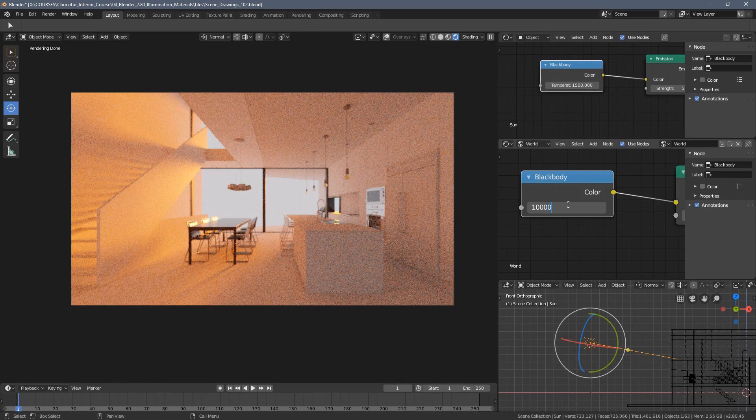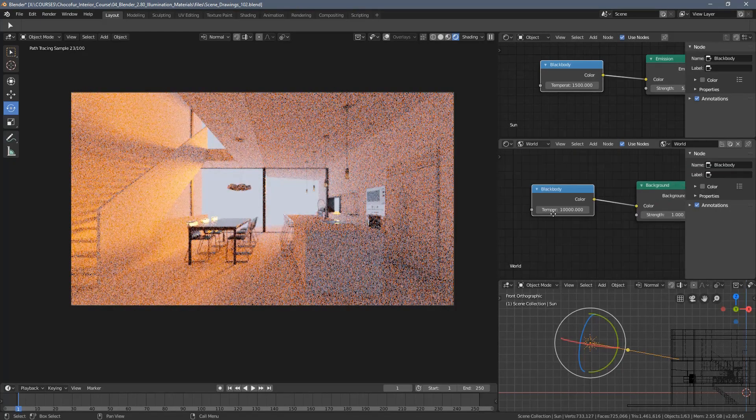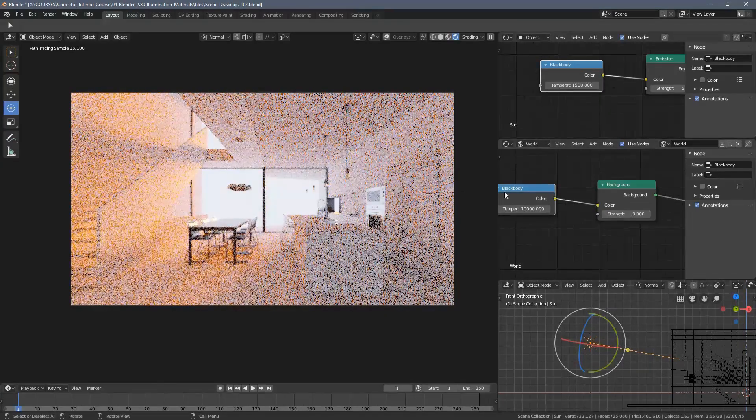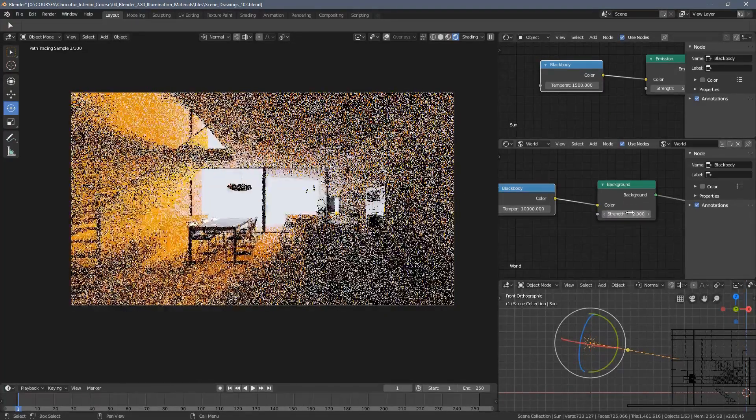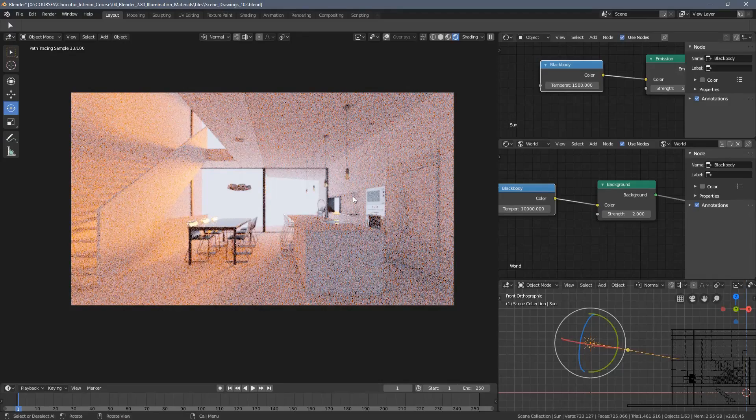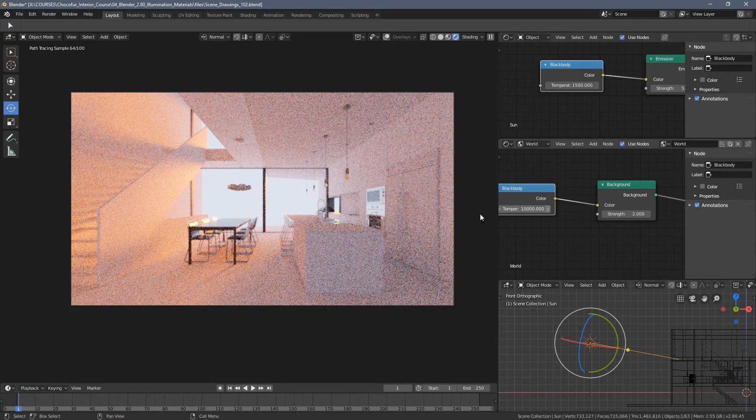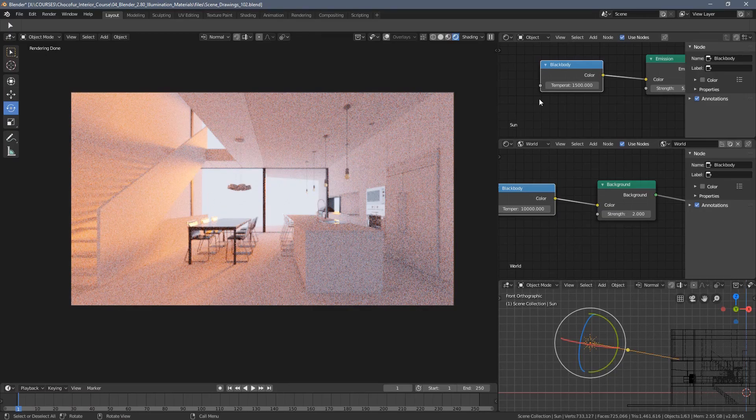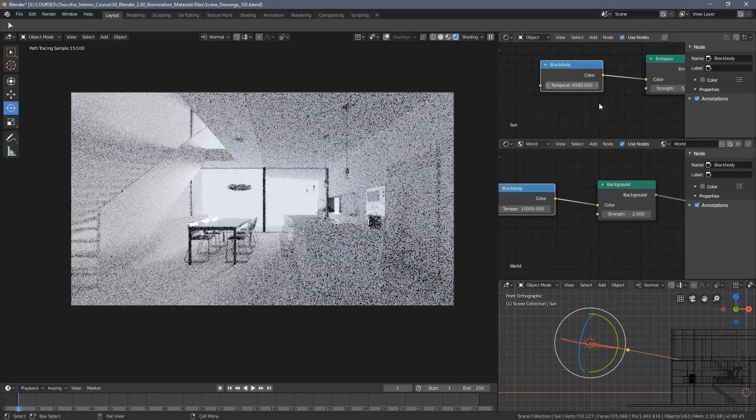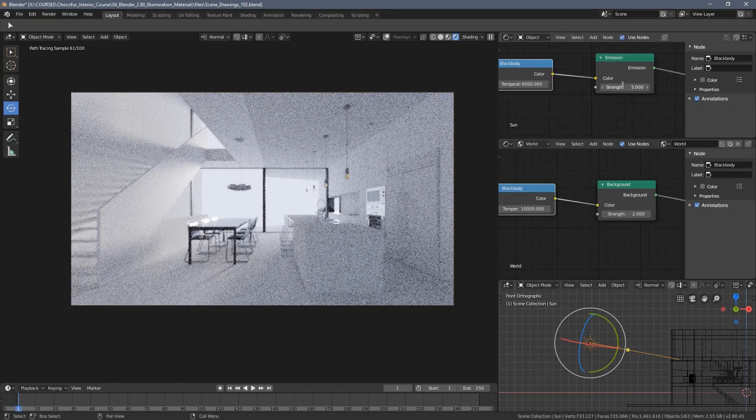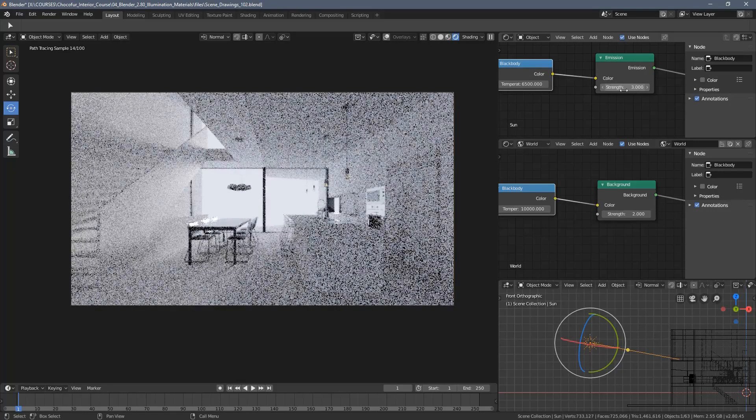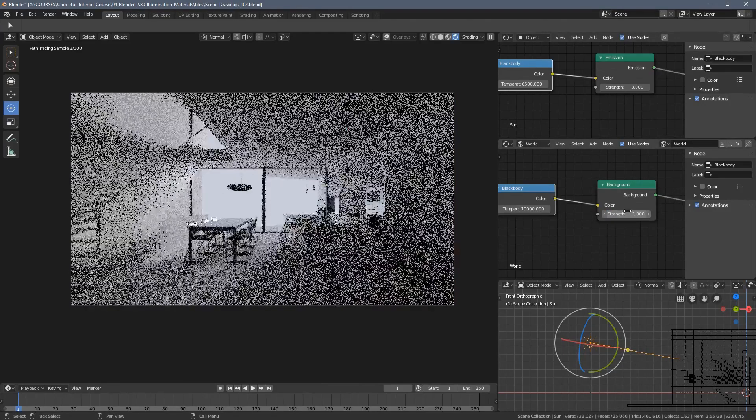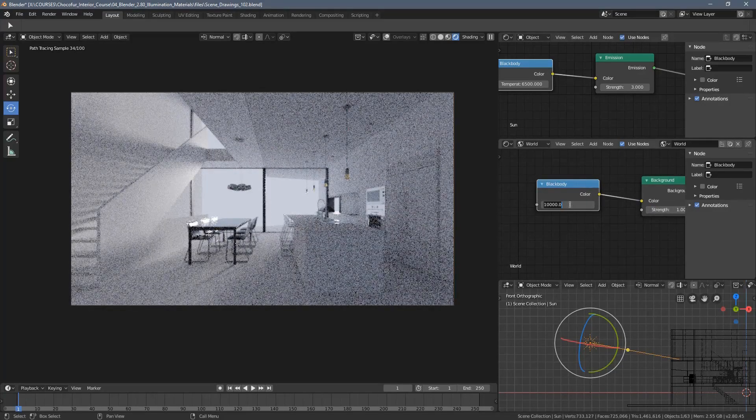By playing around with those black body colors, we can actually create very interesting illumination scenarios in both interior and exterior scenes. For our case, we will stick to more toned down colors, so I'm going to set up the black body for my sun lamp as 6500. I will go with a bit lower strength and I will get back to default settings here.